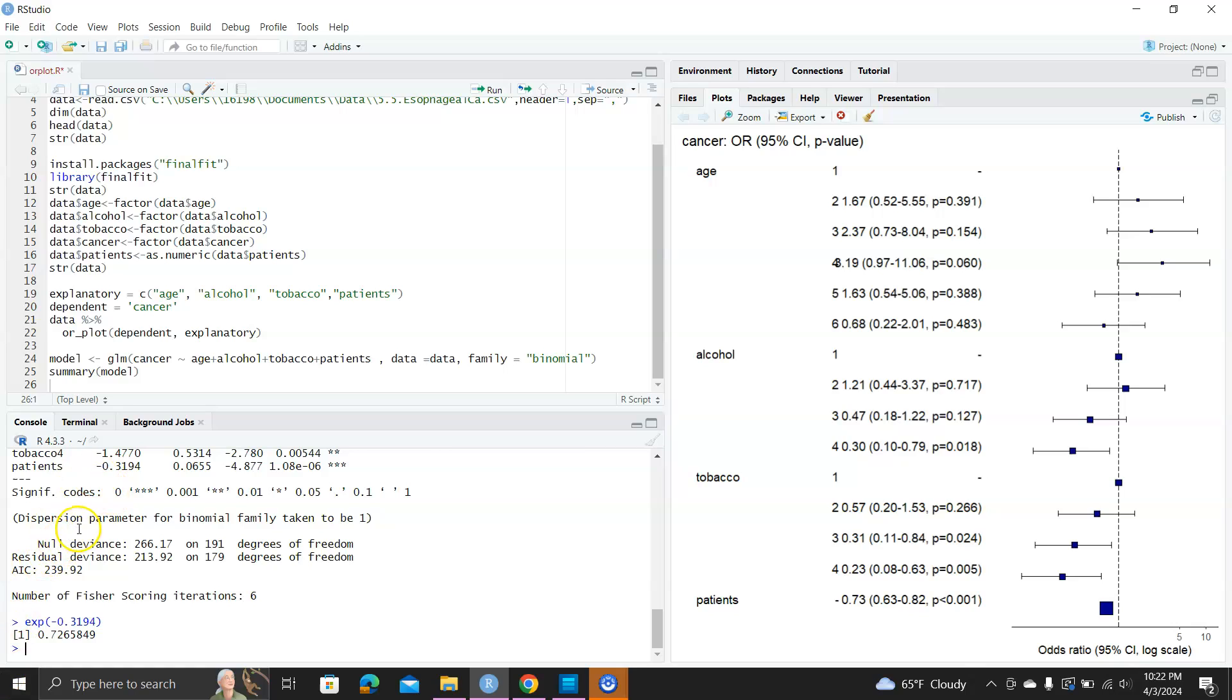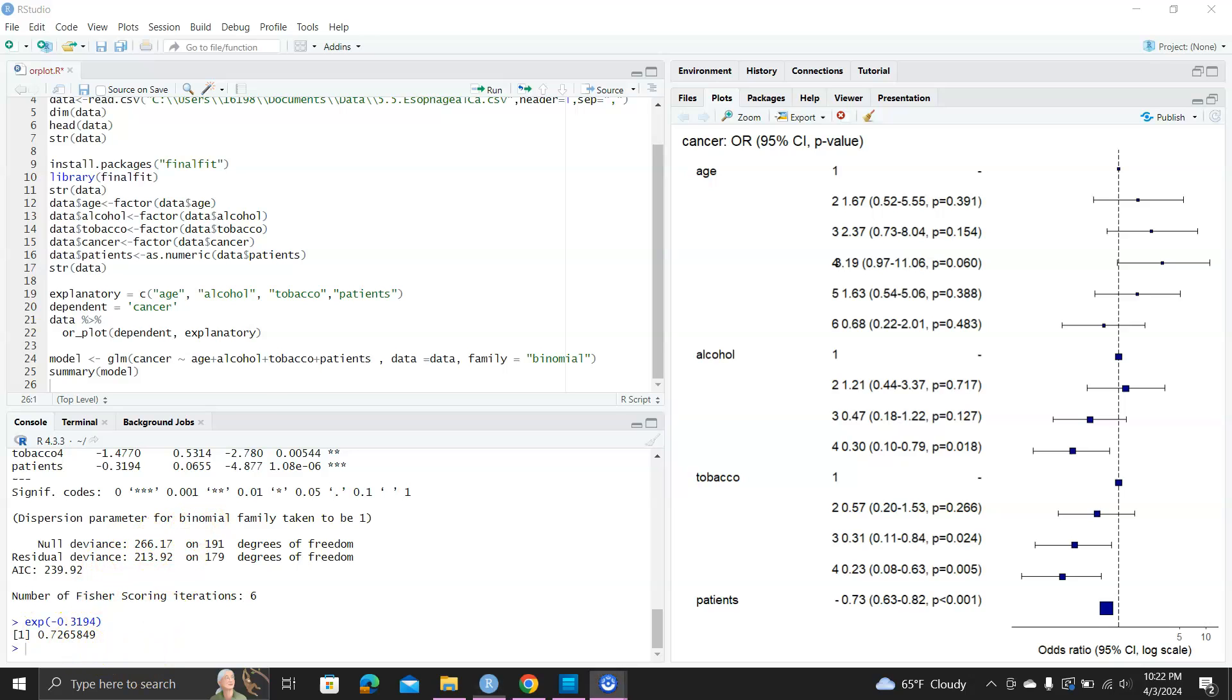And by the way, the finalfit package is very rich. It has many functions to generate outputs, including tables and plots for different types of regression models, from logistic regression to survival models, even to linear mixed models. So check it out. Thank you.